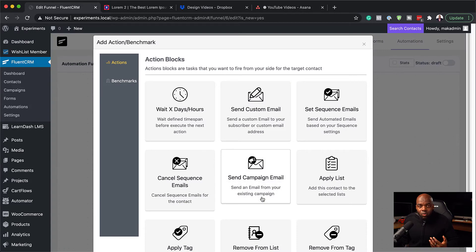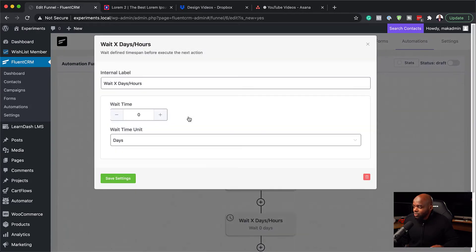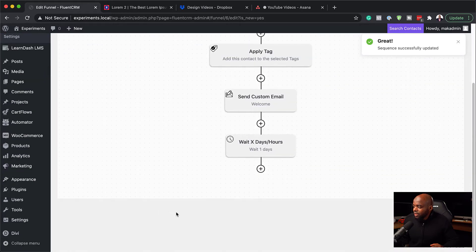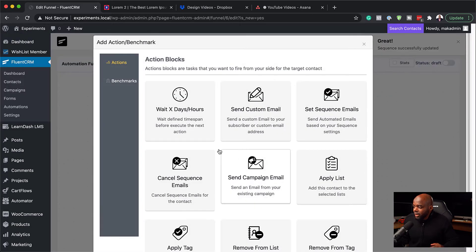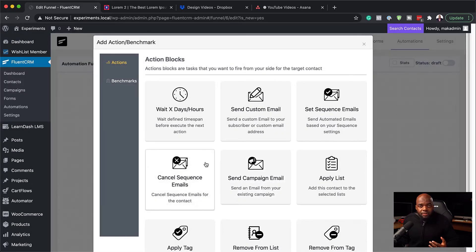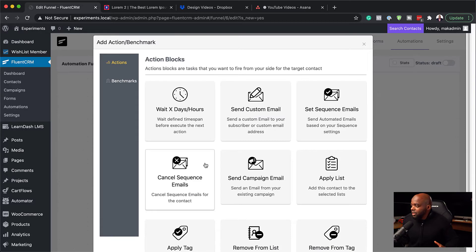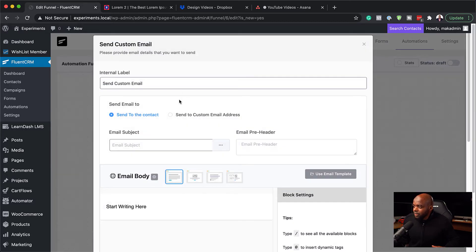Next, you can also choose what to do after that. You can say wait one day. I'm going to save that. Next, I'm going to say perhaps maybe I want to tell them about another membership level that can give them even more benefits. So I can come over here, send custom email.